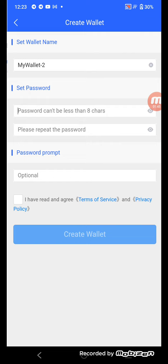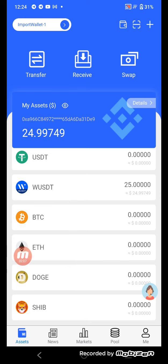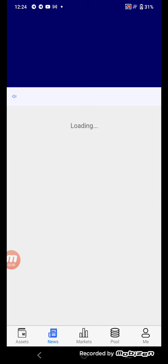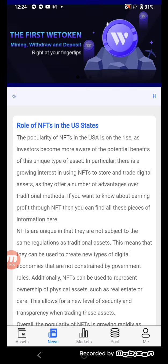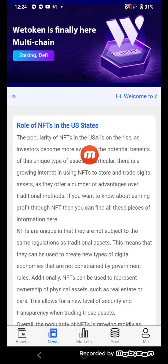Fill in the optional field and click the button to create your wallet. Your wallet is now created. Now I'll tell you about the news and options regarding the role of NFTs in the US state.